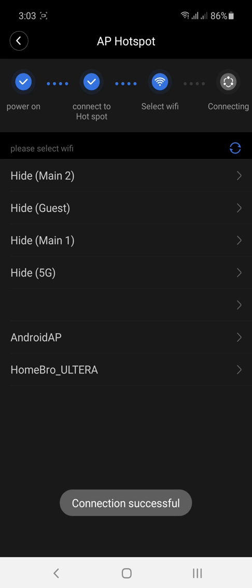In this portion, this is the Wi-Fi section. Choose the desired Wi-Fi that you want to connect with. In my case, I'm gonna choose this one.